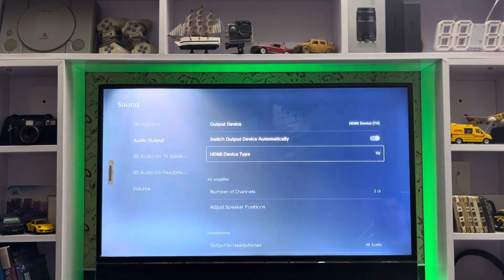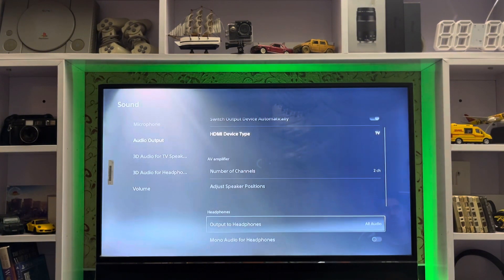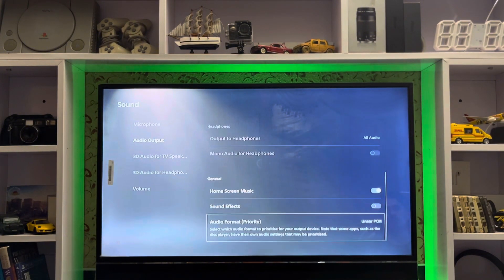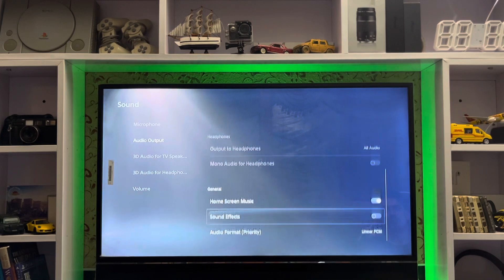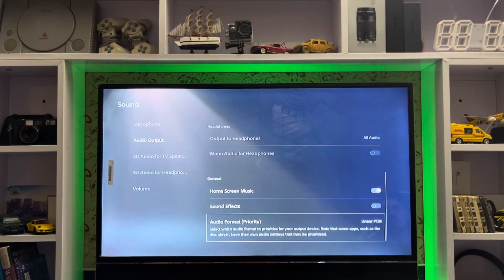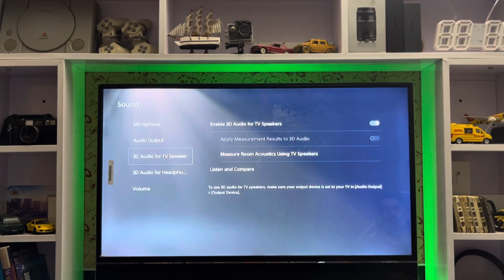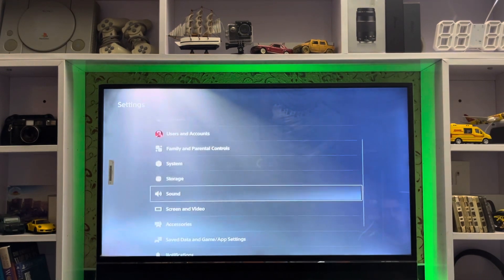Here is the HDMI device type: TV, AV amplifier, or soundbar — whichever one you are using, you just check this. Sometimes you are using an amplifier but you have selected TV, and that's why the sound is not working.